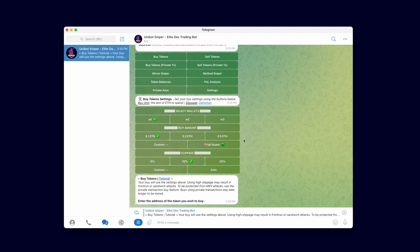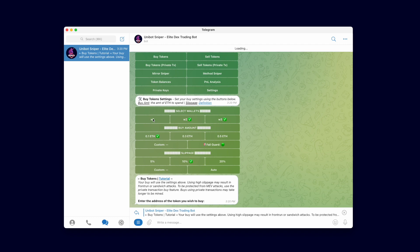The first section, labeled select wallets, allows you to select which wallets you want to use to buy tokens with. Wallets selected within this setting will all buy your desired tokens simultaneously when you enter the transaction. We will select and use all three wallets to buy tokens for this demonstration.